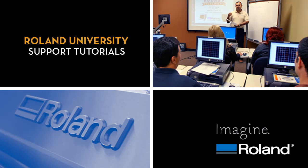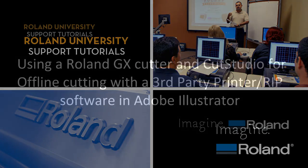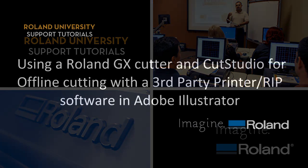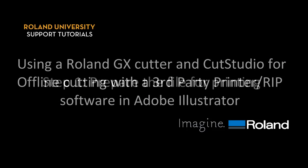Welcome to Roland University's Support Tutorials video series. Today's lesson will be using a Roland GX Cutter and Cut Studio for offline cutting with a third-party printer or RIP software in Adobe Illustrator.